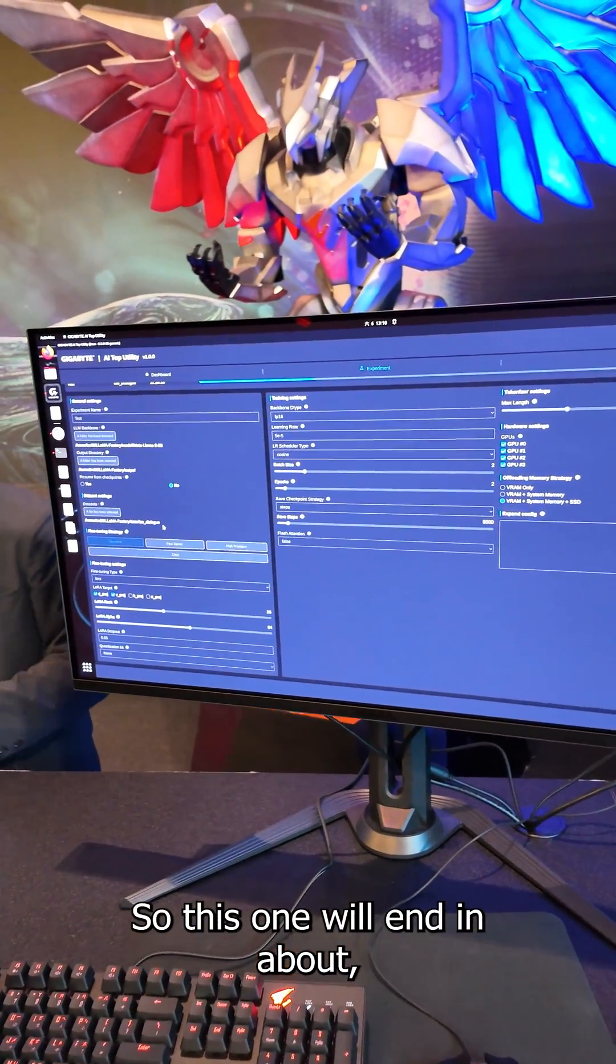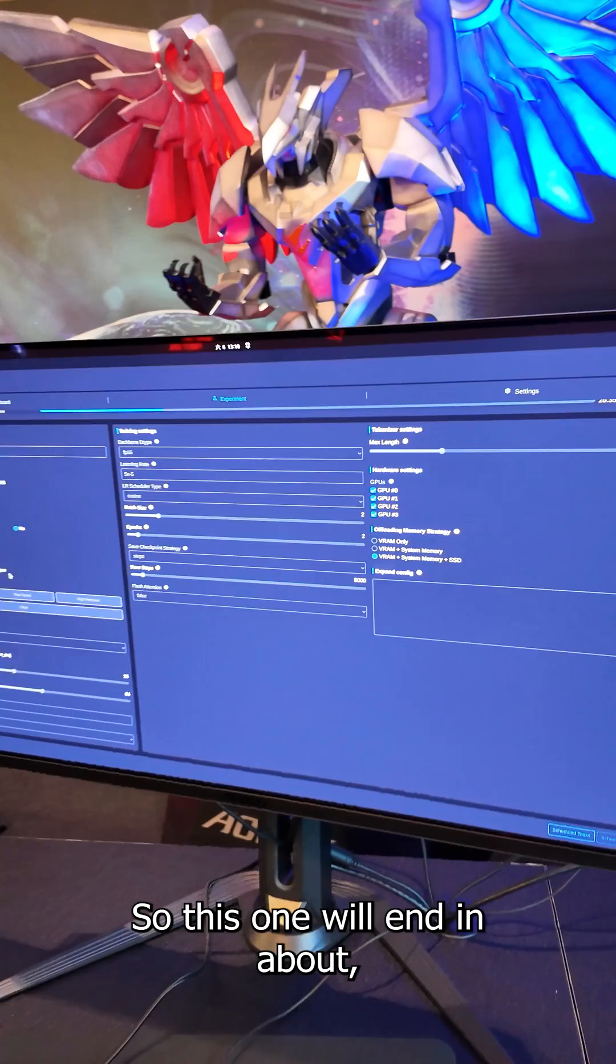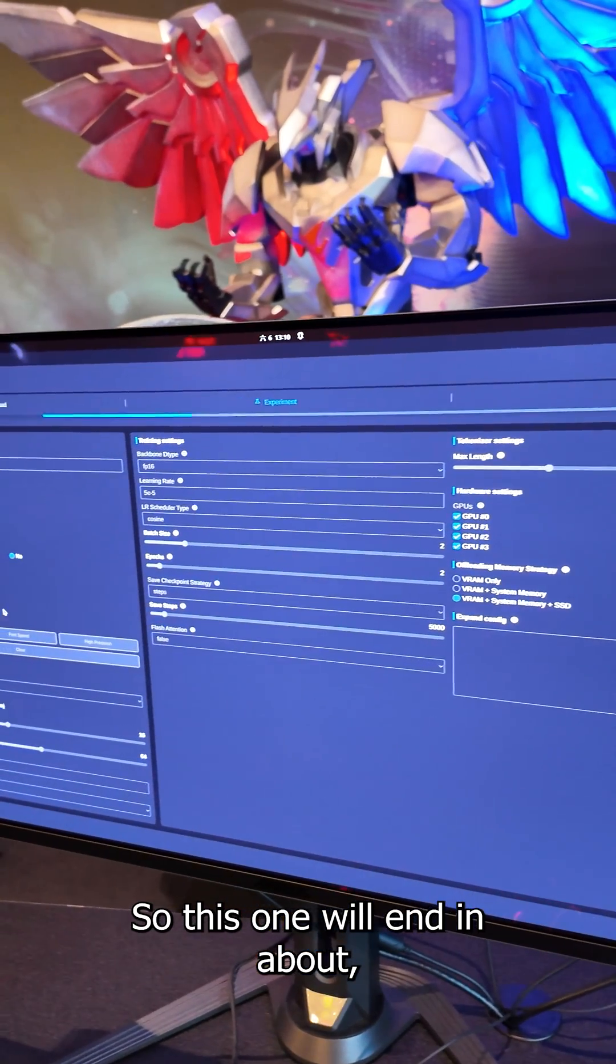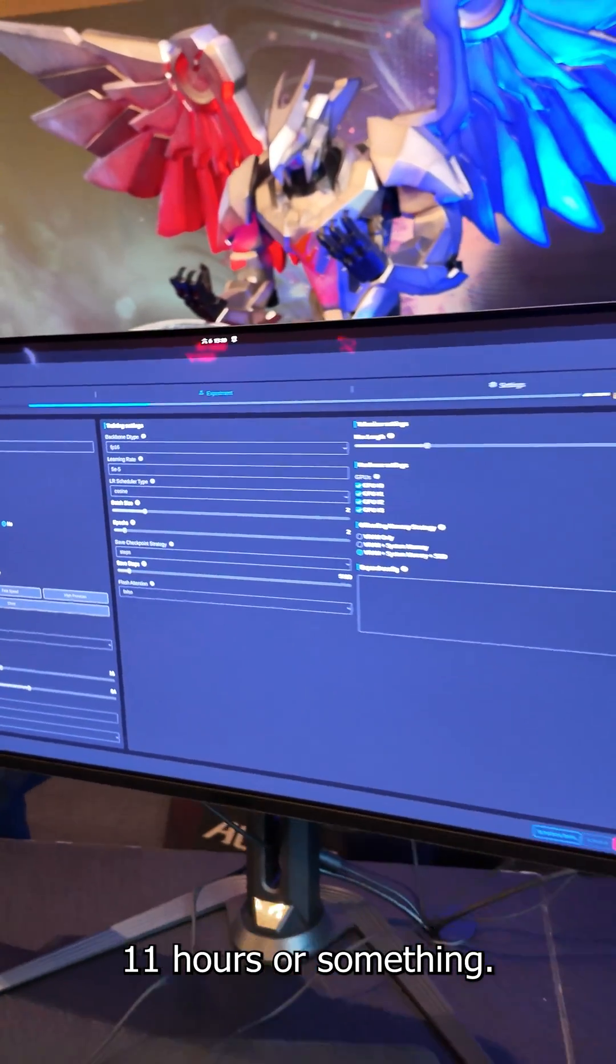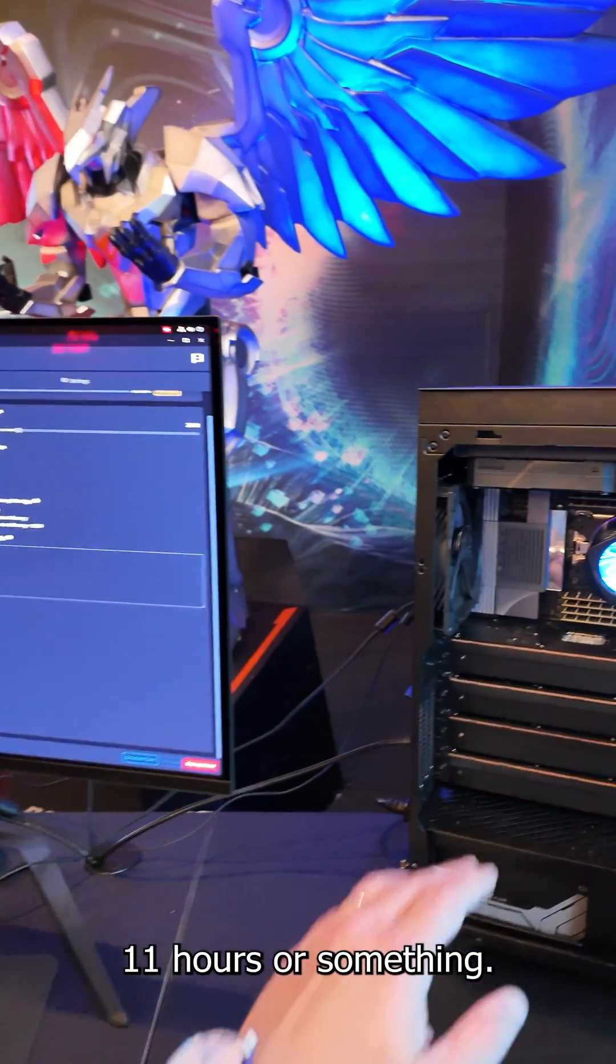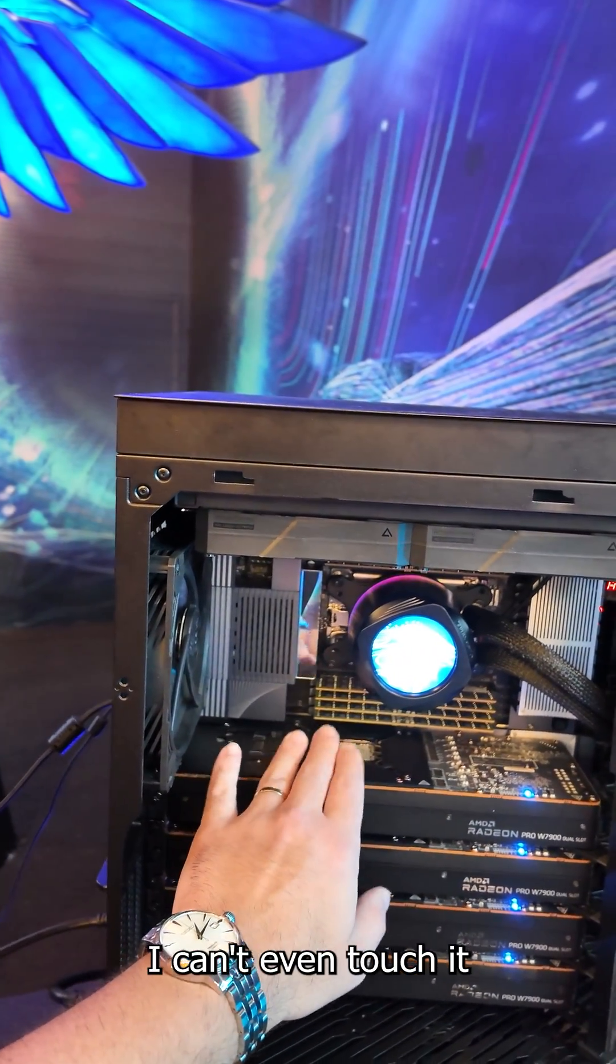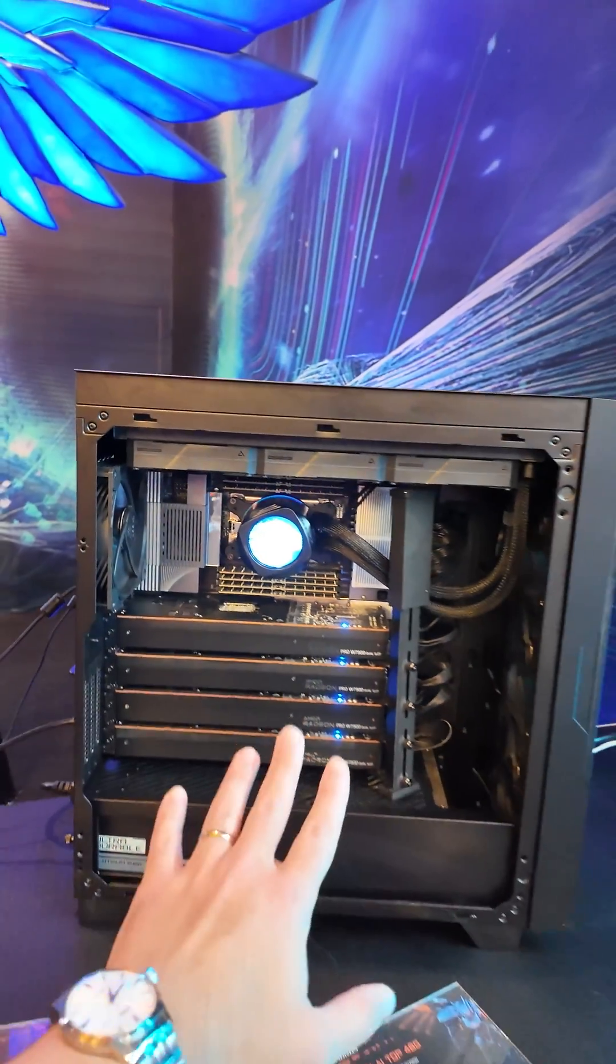So this one will land in about 11 hours or something. And the heat here, oh I can't even touch them.